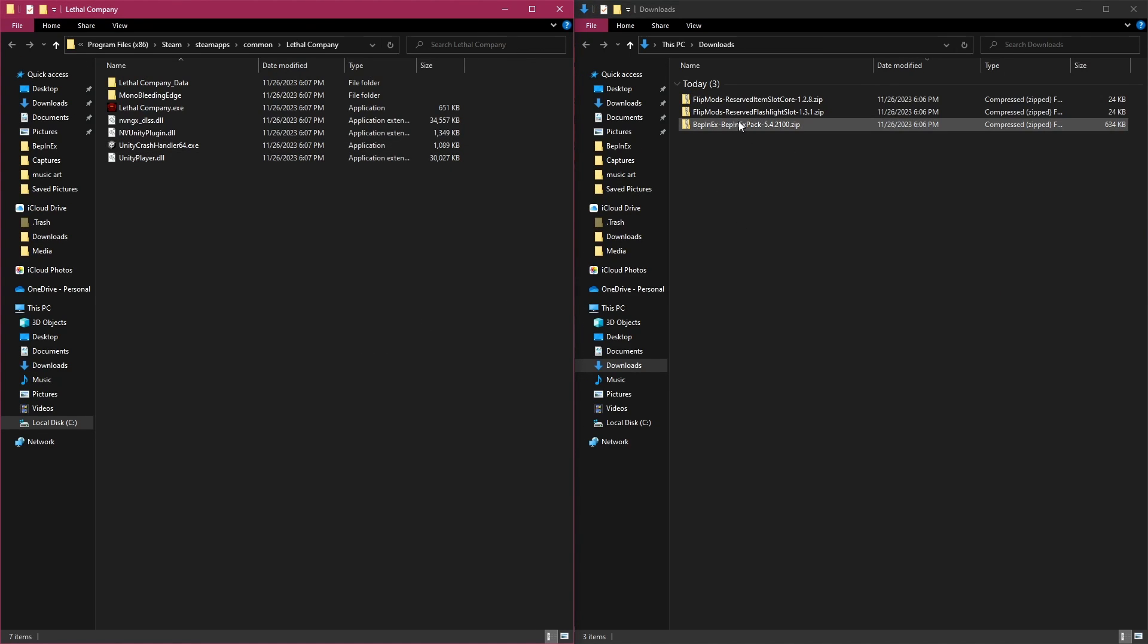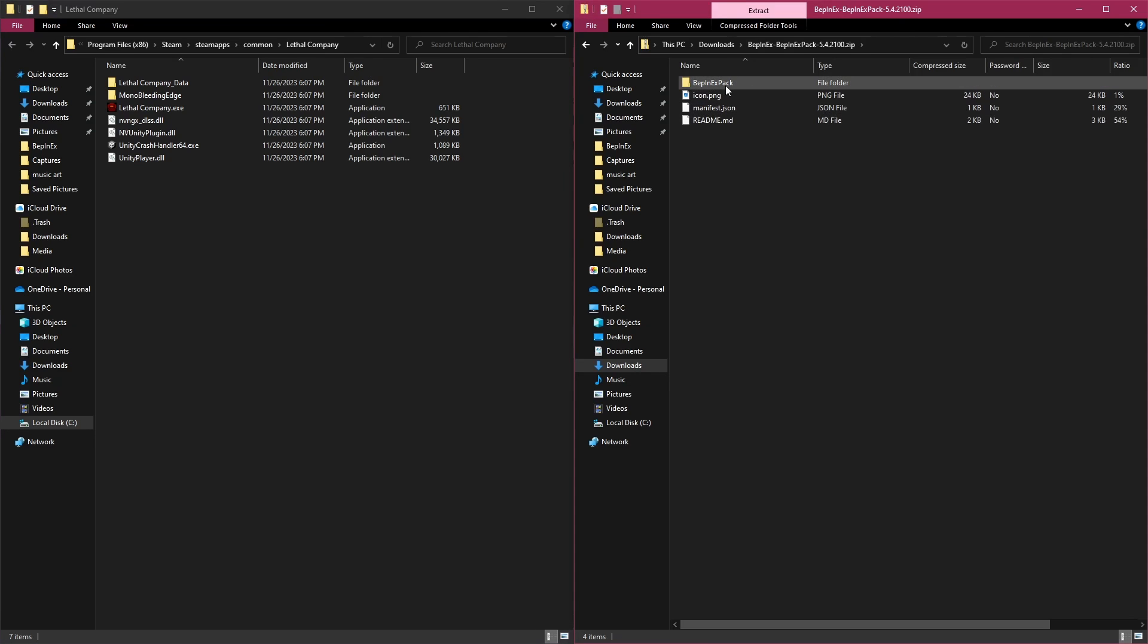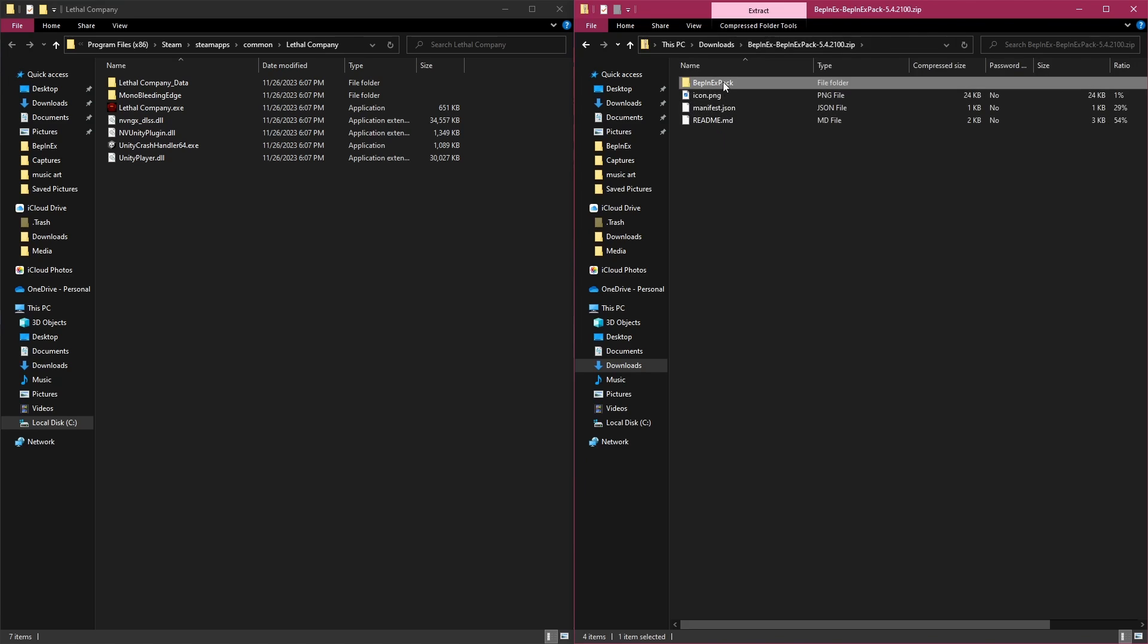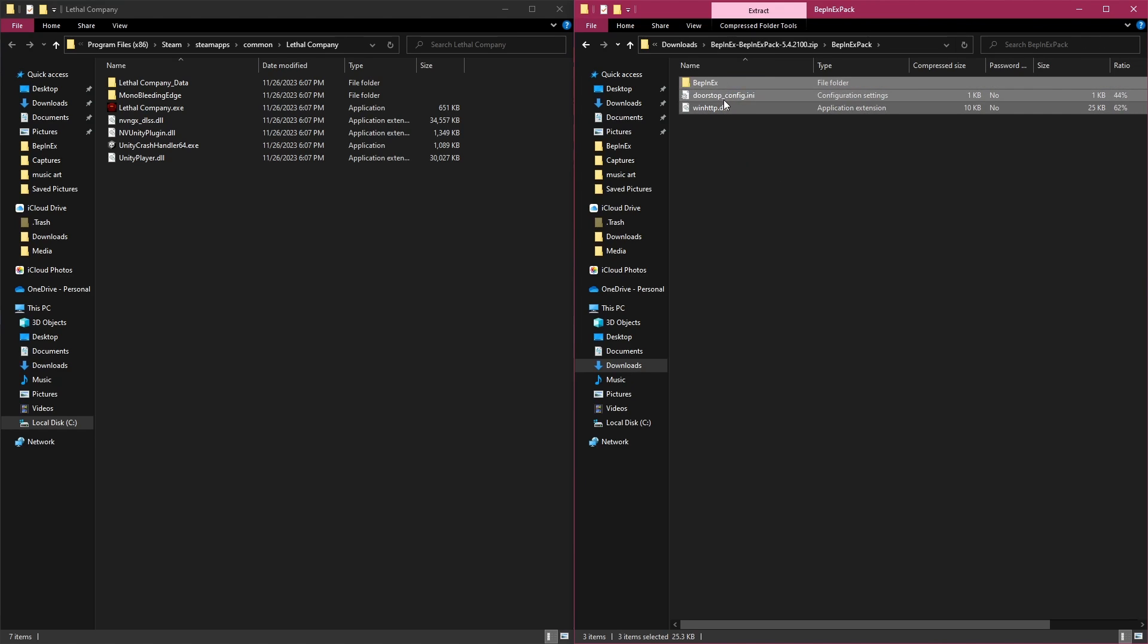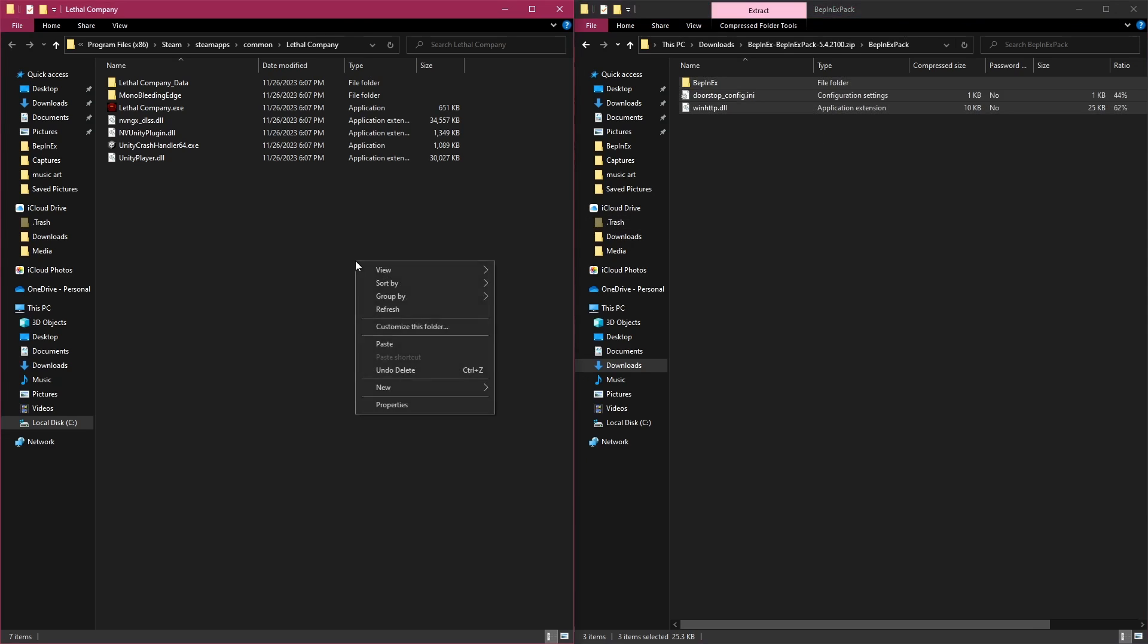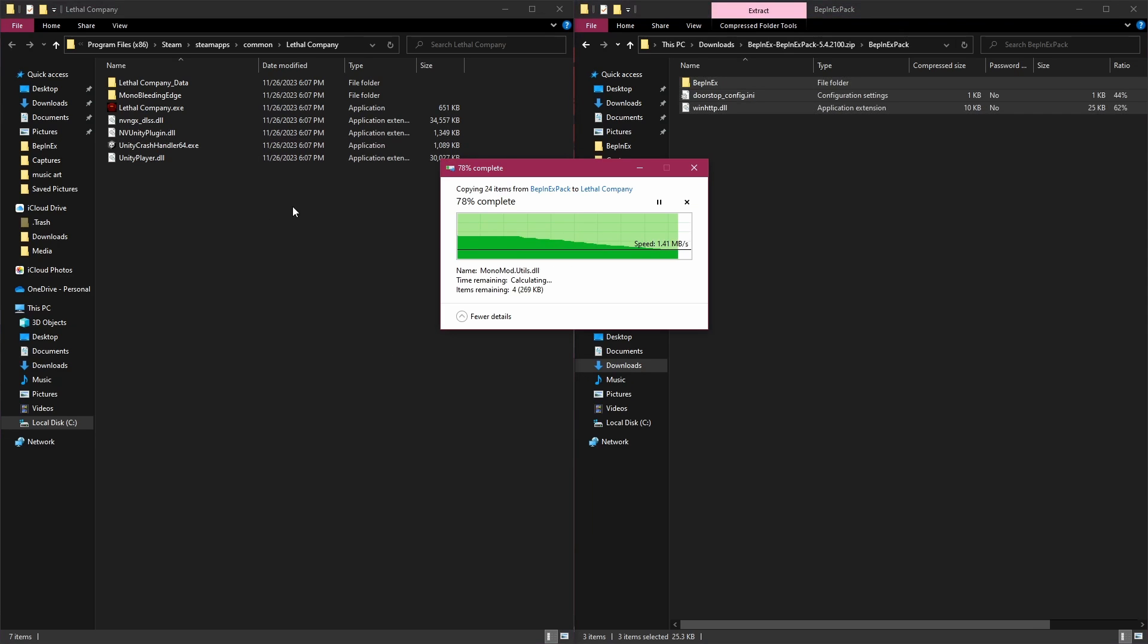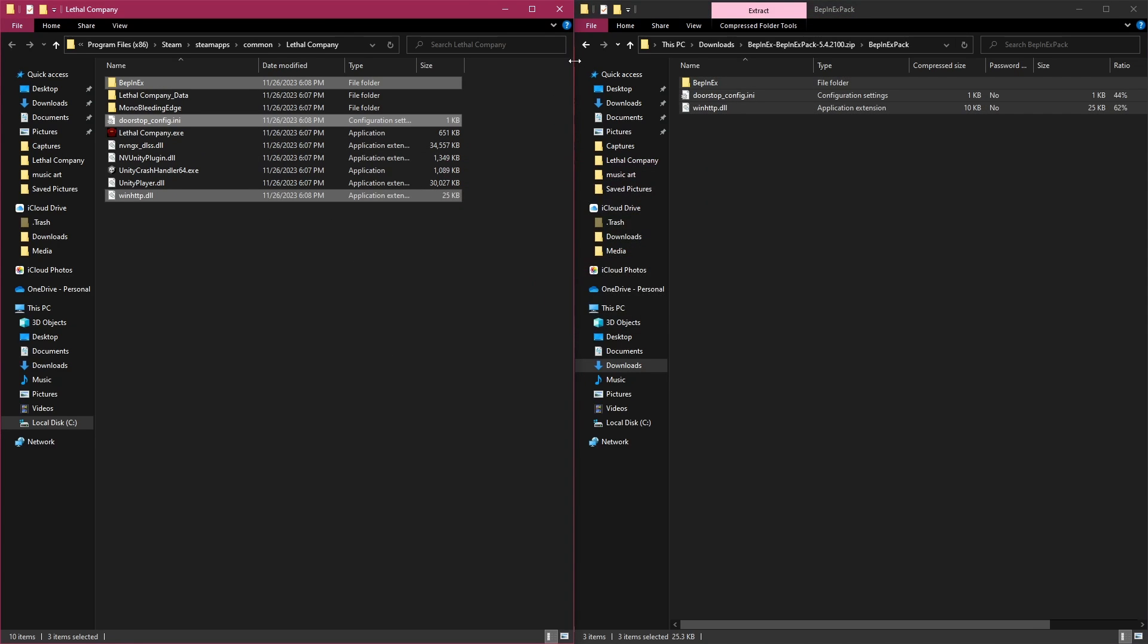You're going to open up BepInExPack first, going to go in there. And you're going to go all the way up into this spot right here. So you can open up these folders until you see this right here. You're going to take this, right click on it and click copy, and then go over here and right click.